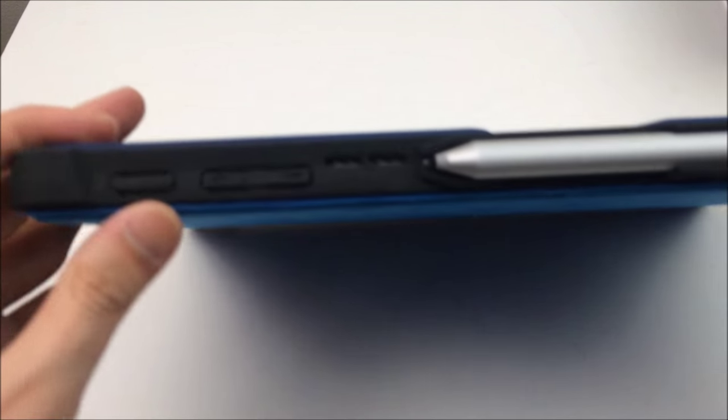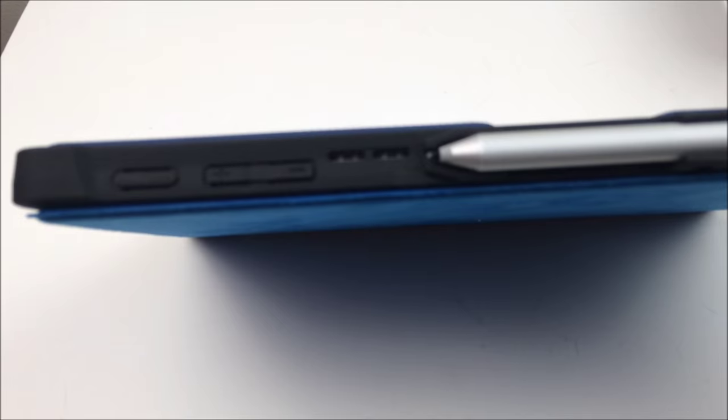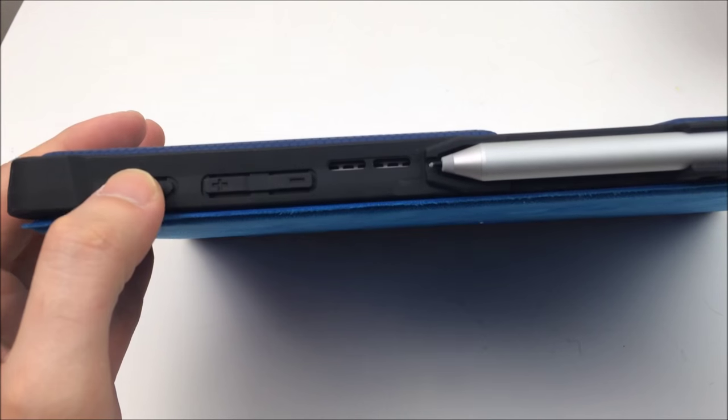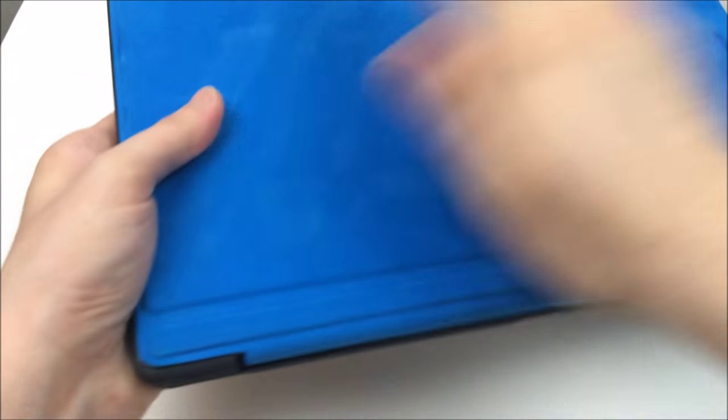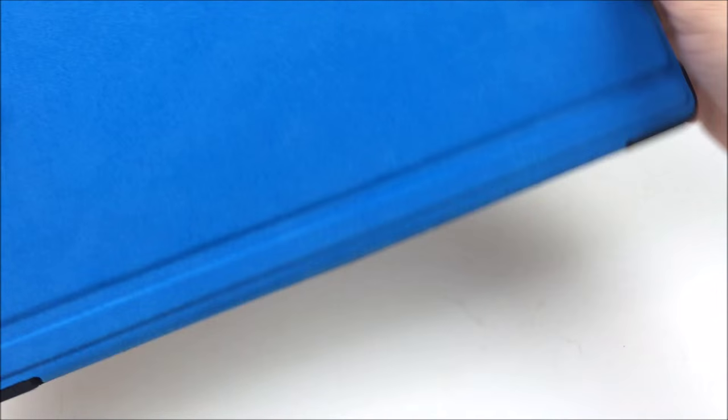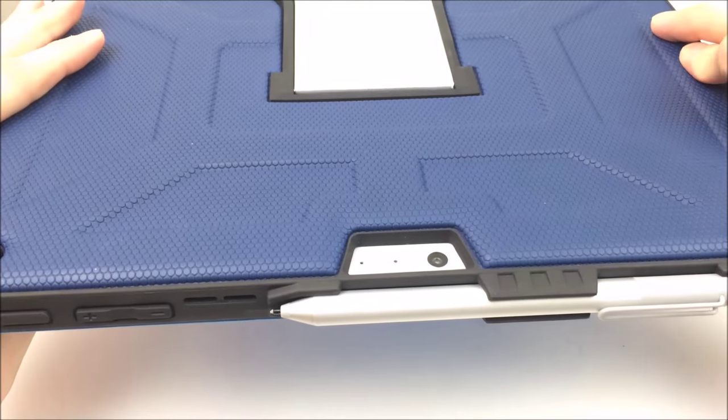So that snaps right on and then there's a little bungee on the top right that will actually hold the keyboard shut. So I really like this case. I've checked out a few others and this one's still my favorite. I don't always use it, but if I have to take it out in the field I always have it with me so I can always throw it on quickly.